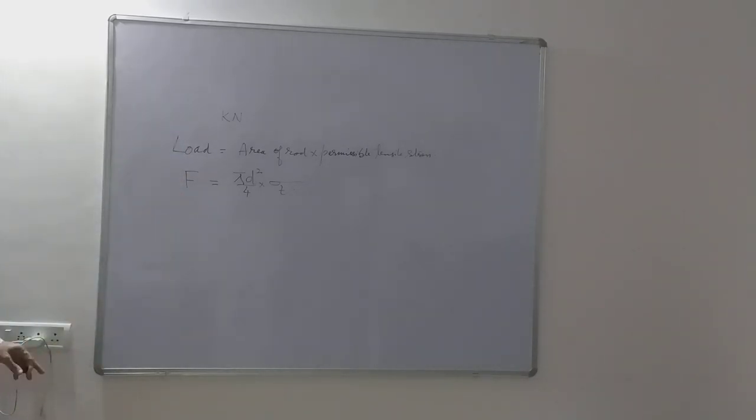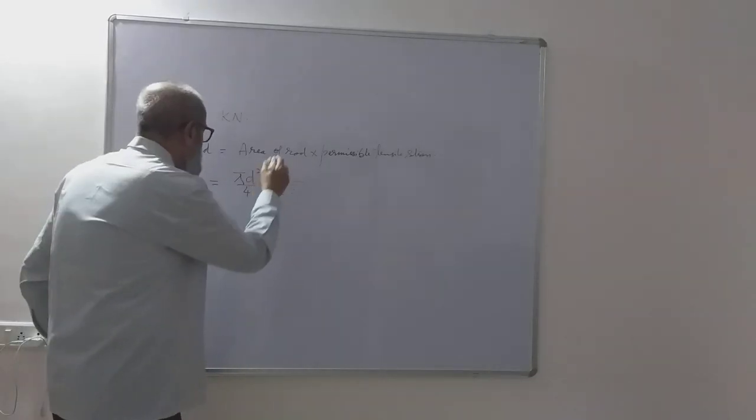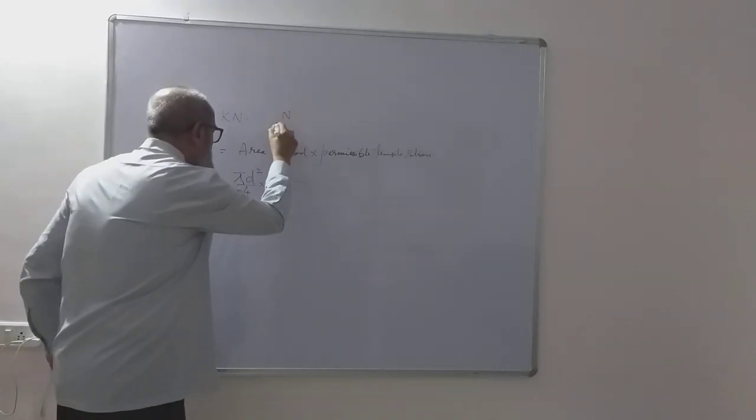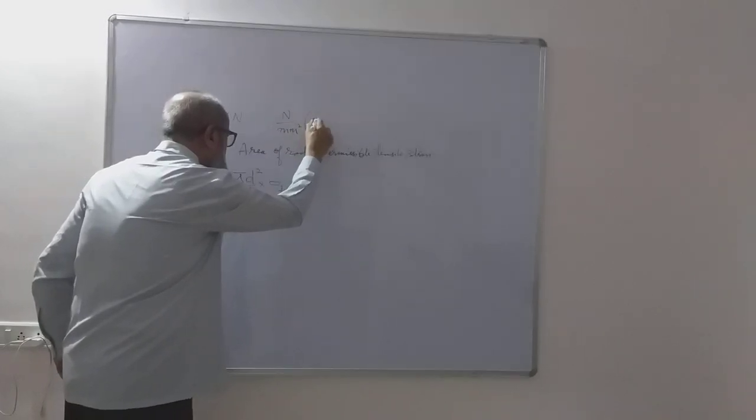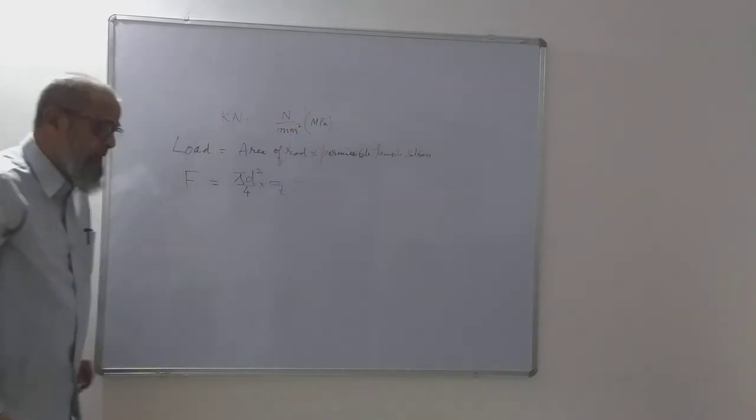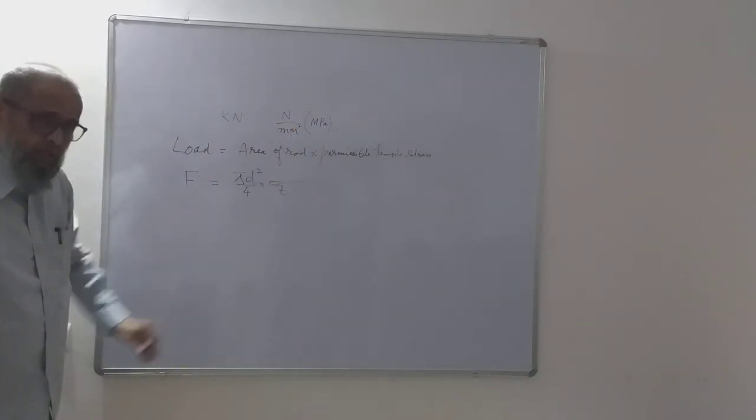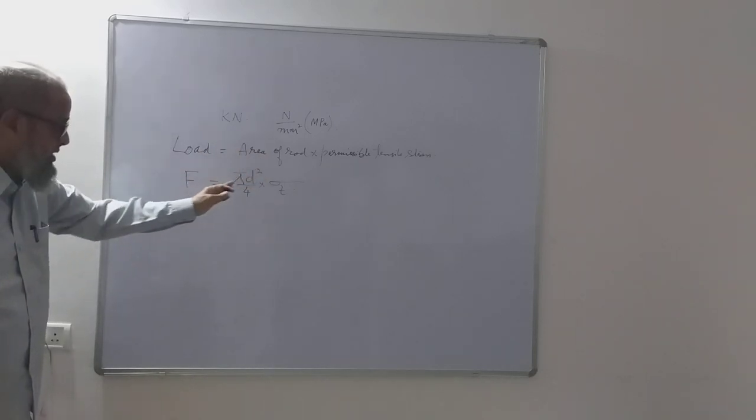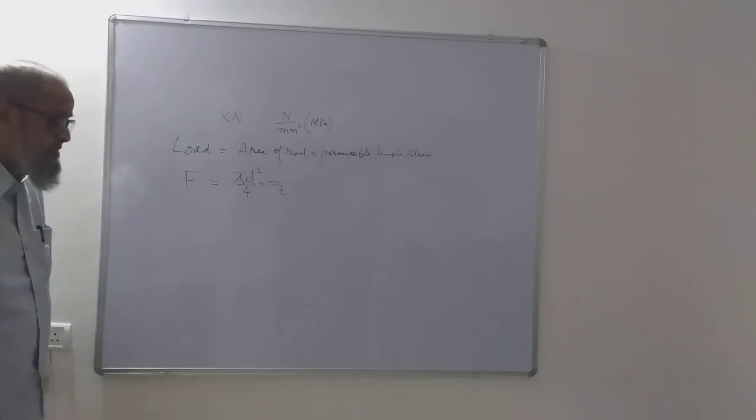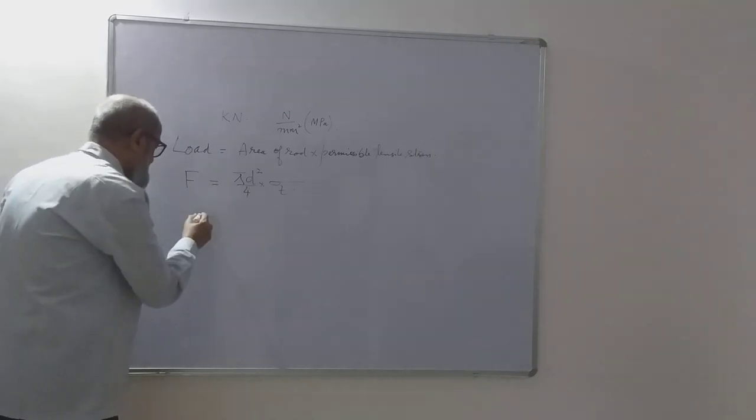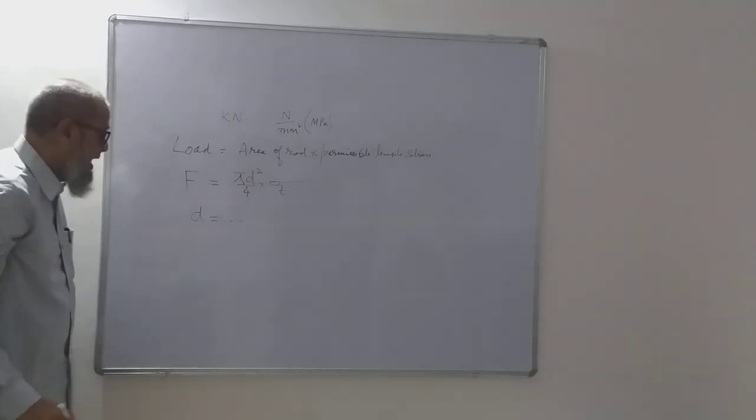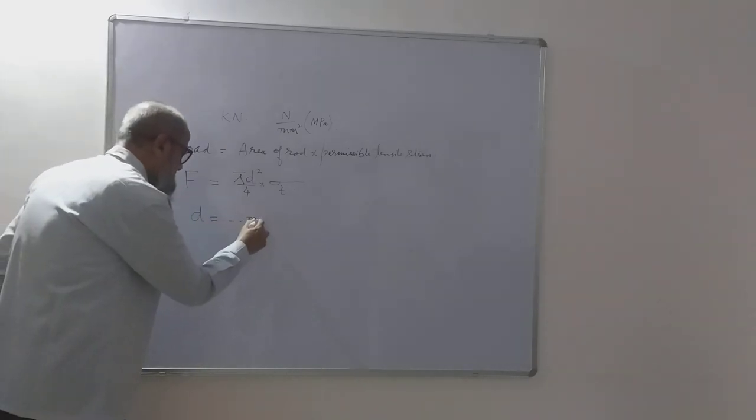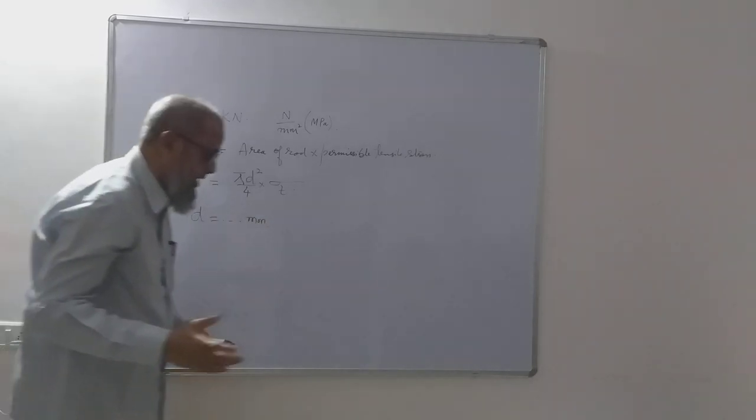And this tensile stress is given in newton per mm square, or it can also be given as megapascal. Megapascal is nothing but newton per mm square only, it can be called as megapascal or newton per mm square. This is the formula and from this formula what we are going to calculate or find out is the value of d. We are going to find out the value of d and we are supposed to get it in mm.